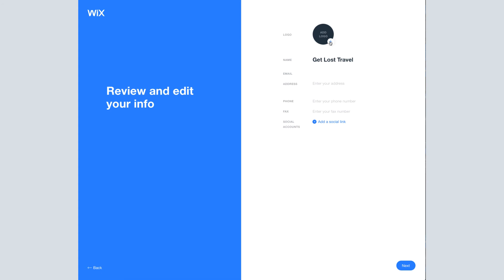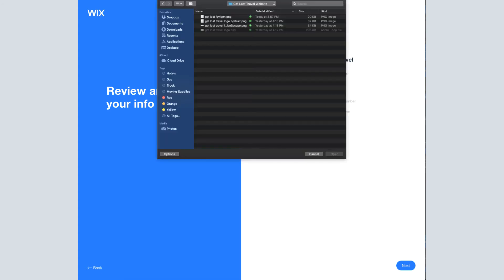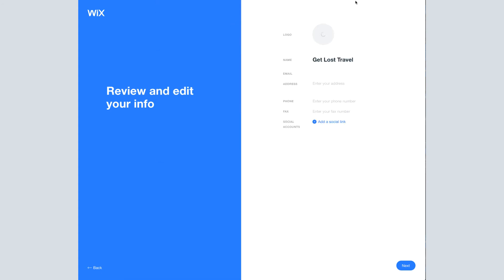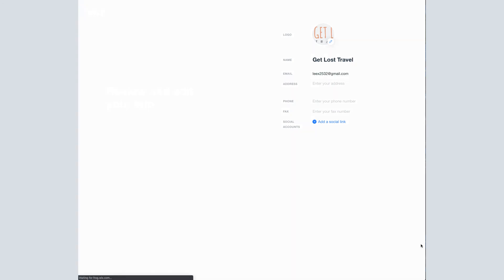So I'm able to add my logo. And if you have any of your other information here, you can enter it in. I do not for my fake travel agency. So I'm going to skip those.